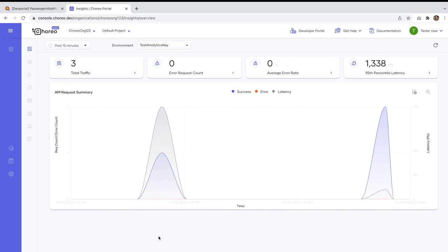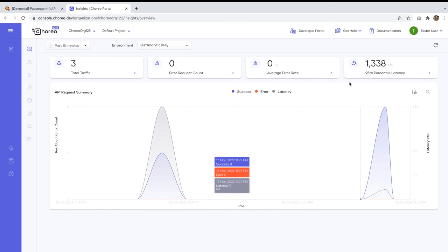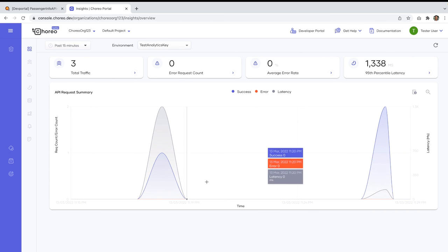And we also can view the api call graphical view here. So likewise, you can generate more api traffic for the same api. Or if you want, you can even create more apis and generate the api traffic for that. And those statistical details can be viewed in this page. You can get the statistical data as well as the graphical view of this. So this is how the cloud solution api analytics works.